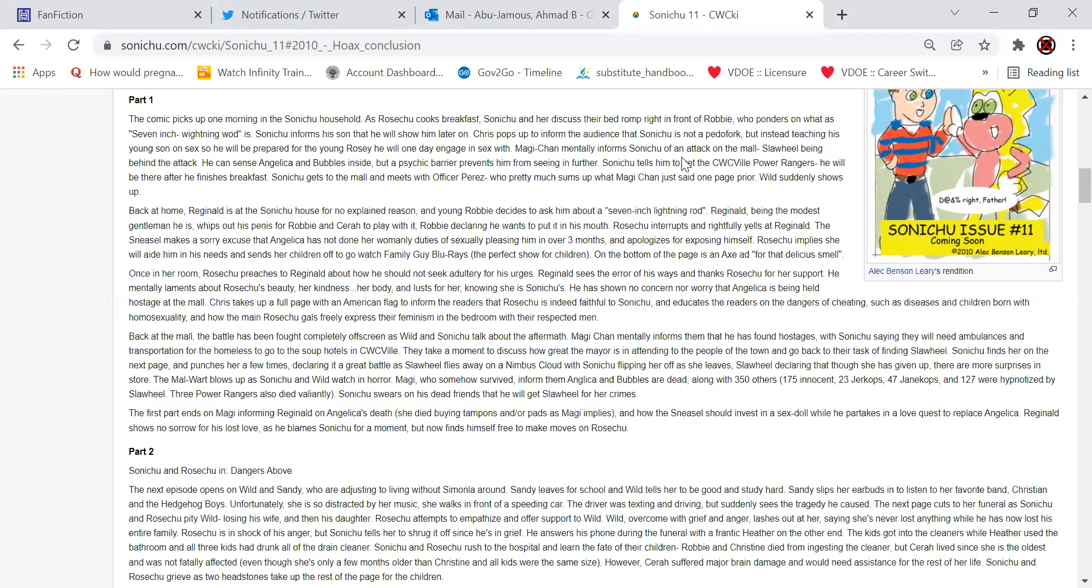Magic Chan eventually informs Sonichu of an attack on the mall. Slaweel being behind the attack. He can sense a joke and bubbles inside, but a psychic barrier prevents him from seeing any further. Sonichu tells him to get the Quickville Power Rangers. He will be there after he finishes breakfast. Sonichu gets to the mall and meets with Officer Perez, who pretty much sums up what Magic Chan said one page prior.